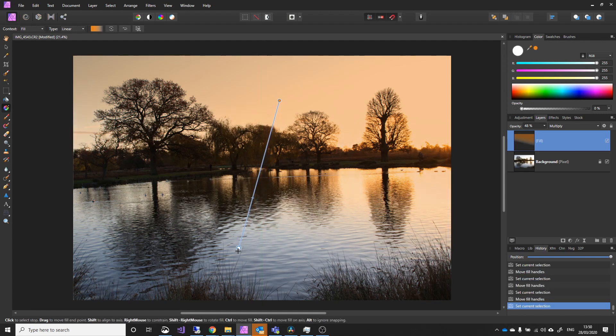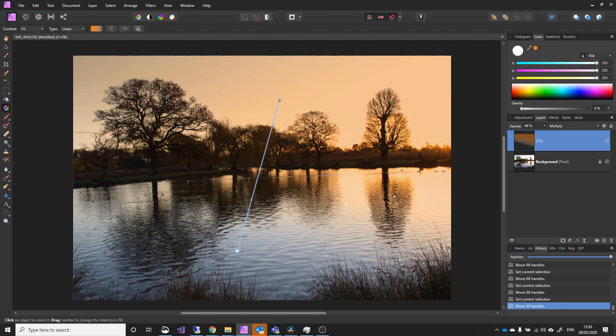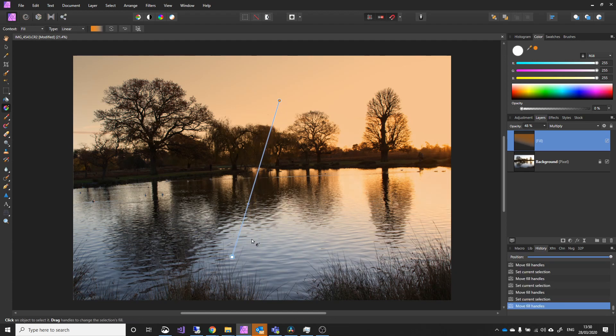And I can move this up and down to how far I want it to go into the scene. So, I quite like it. I want to take it down into this area here. I think that's quite nice. So, that's one use of a gradient tool.